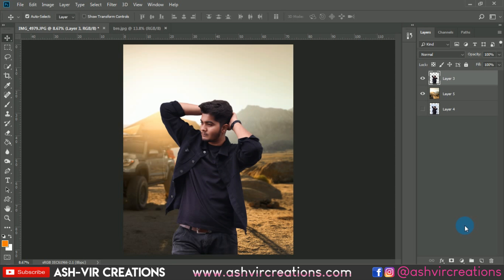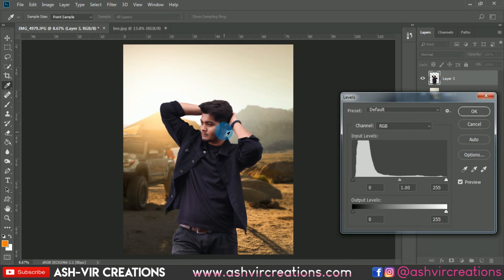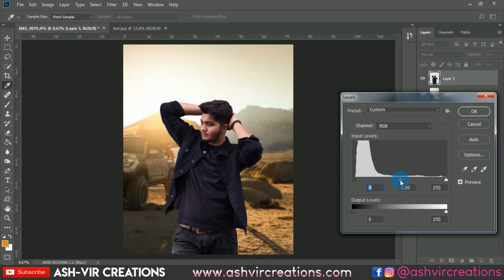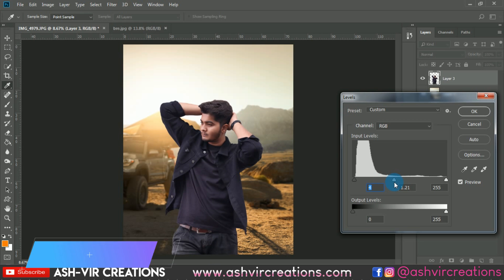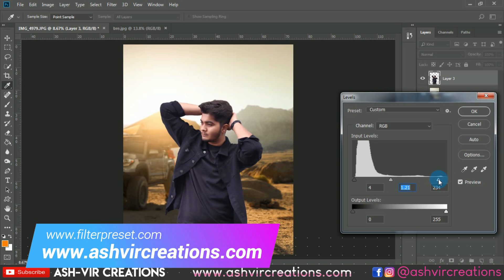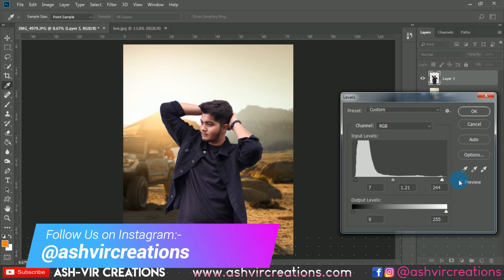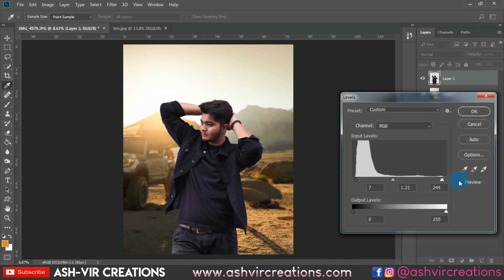Press Ctrl+L on the model layer to open Levels. Add more contrast to the photo, bring out details, add some lightness from the highlights, and add some darkness to the shadows. You can see the before and after — the photo has been enhanced.